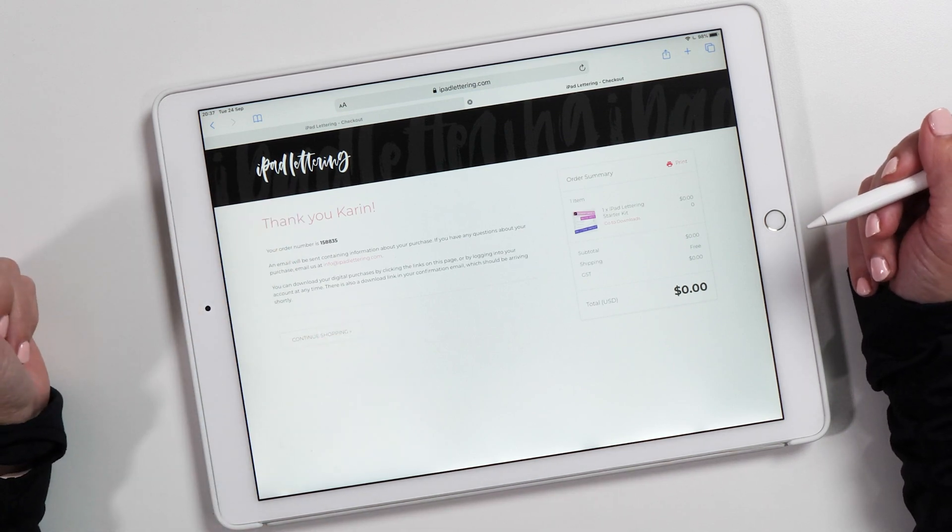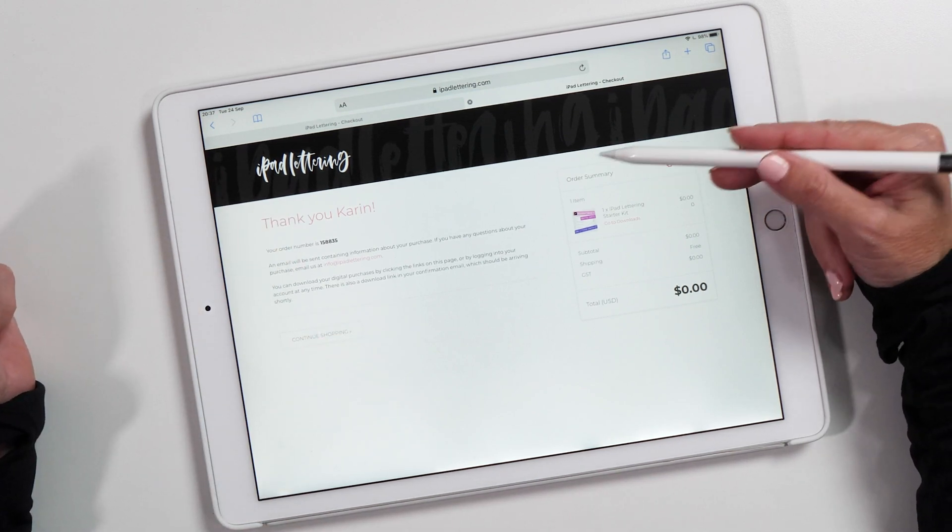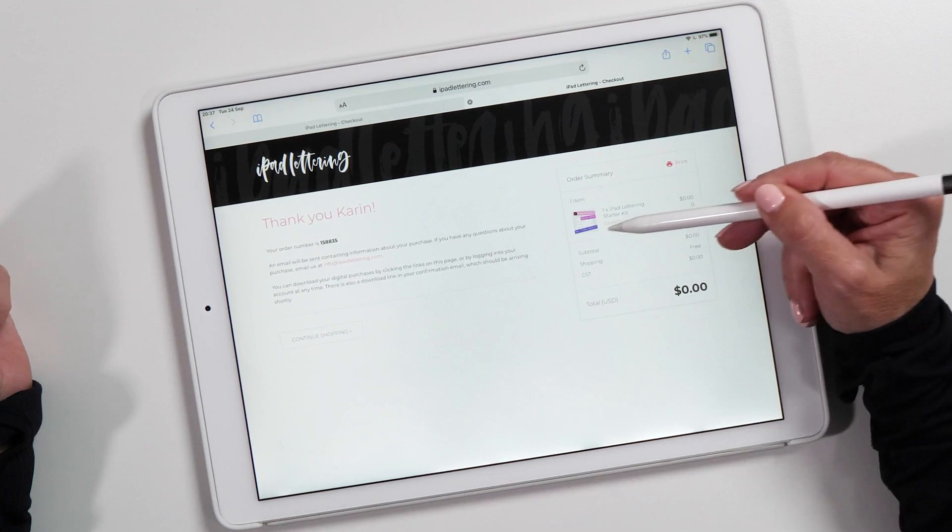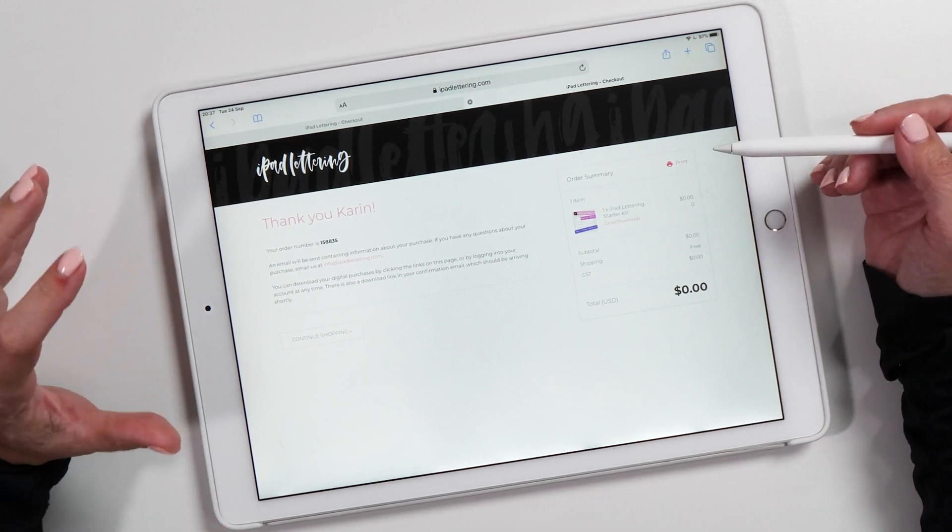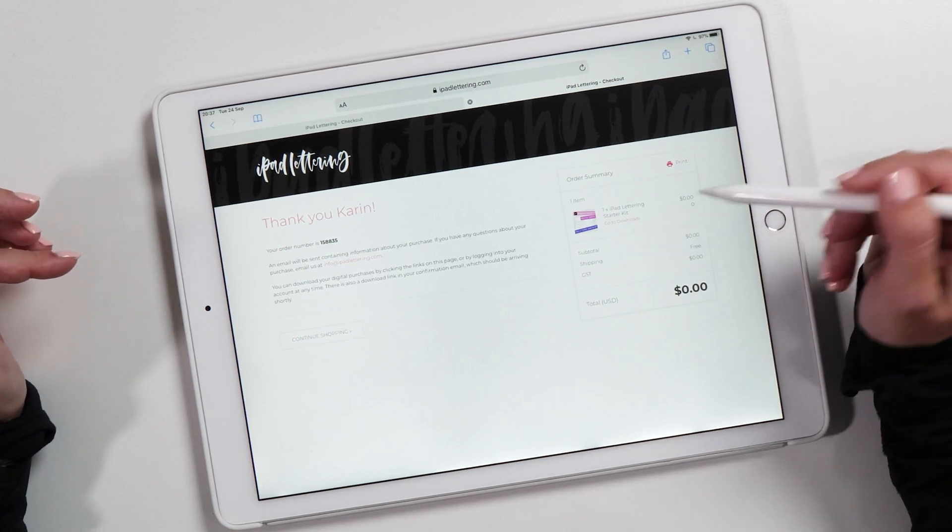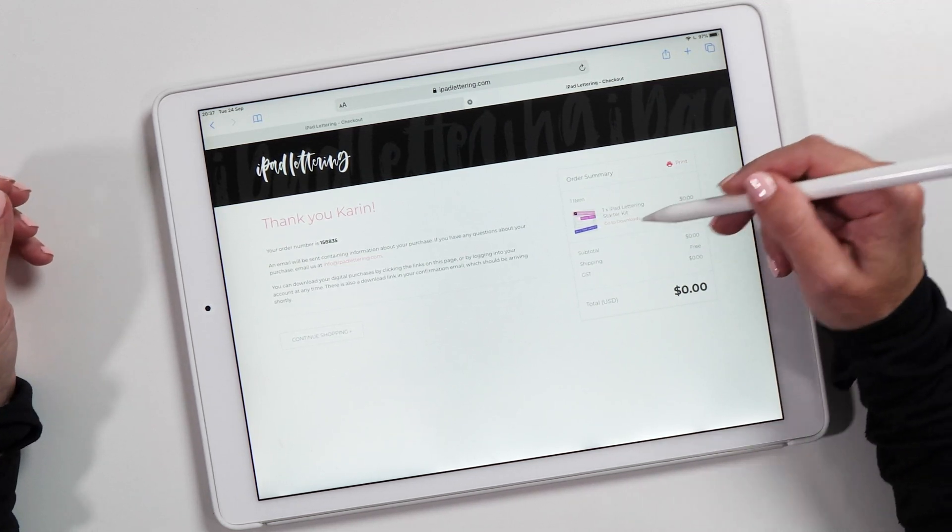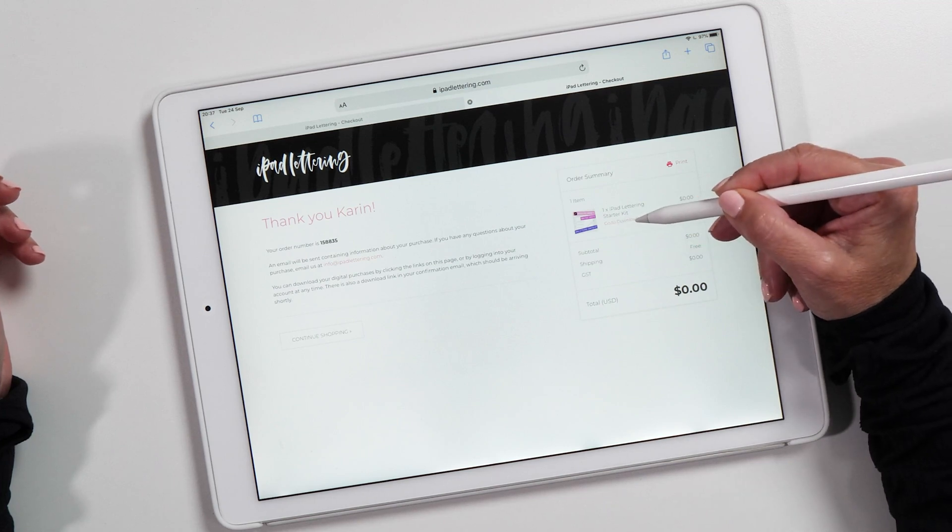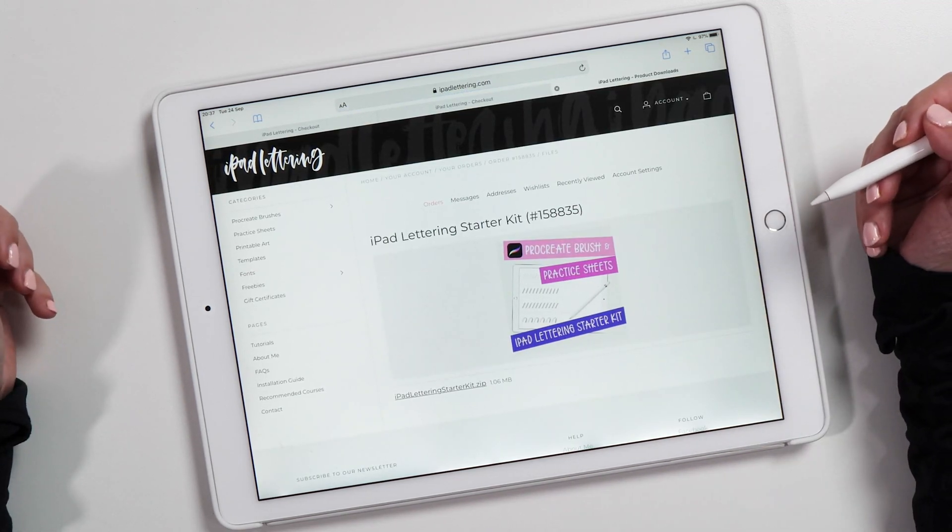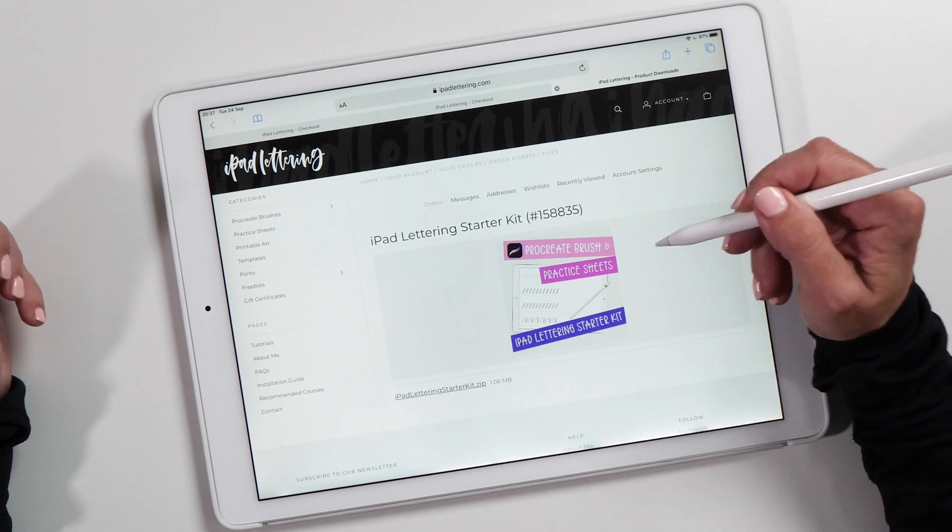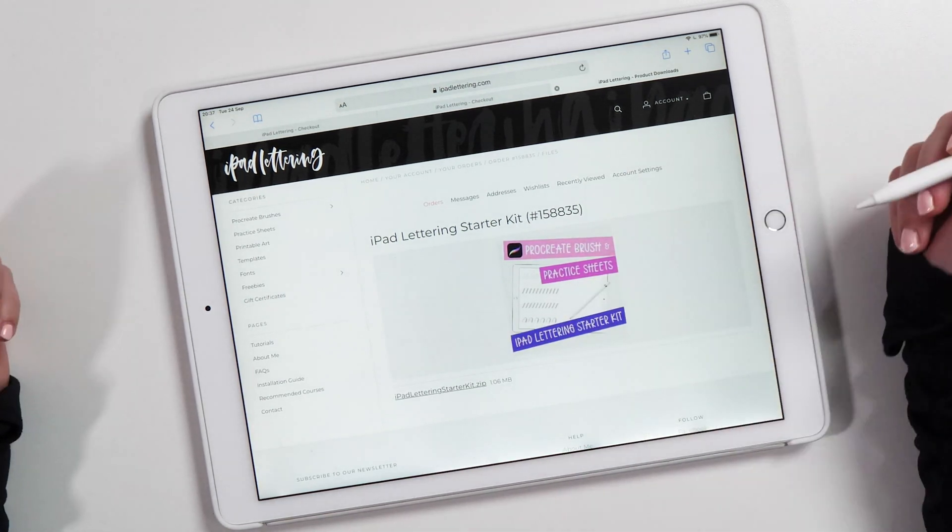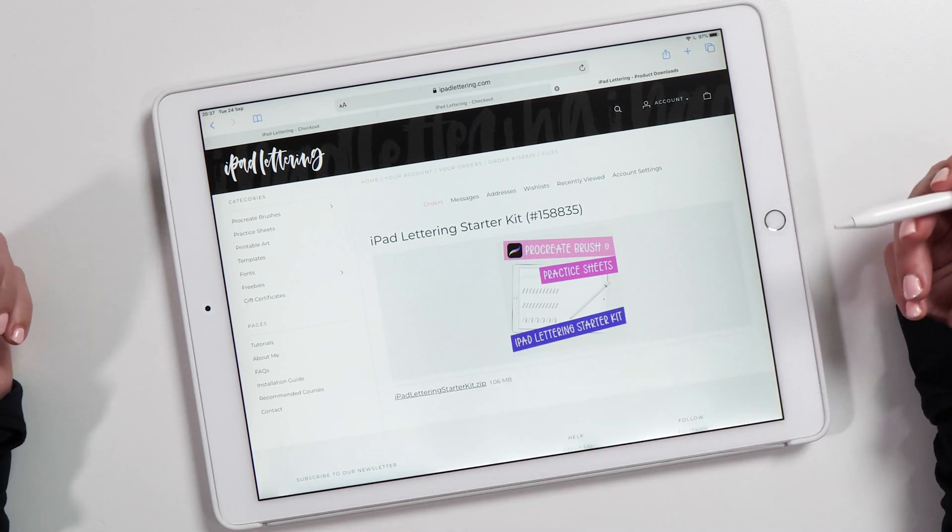Now you've got the order confirmation here. In the order summary you'll see there's a download link right here. You would have received an email at this stage, but you can also directly download your iPad Lettering Starter Kit from here by clicking to go to downloads. This will take you to the download section in your account.